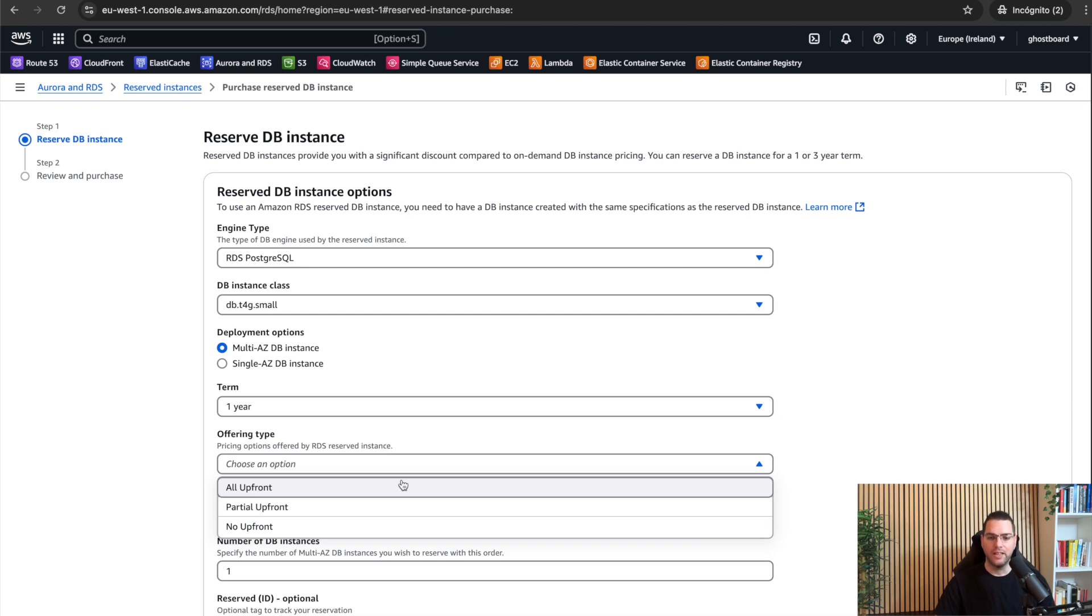And the second option is no upfront. So you pay nothing today, but commit to the full term, getting a smaller discount.